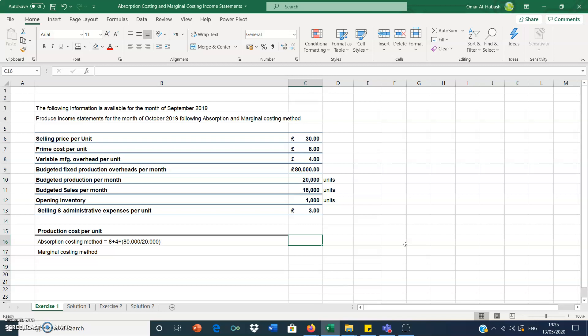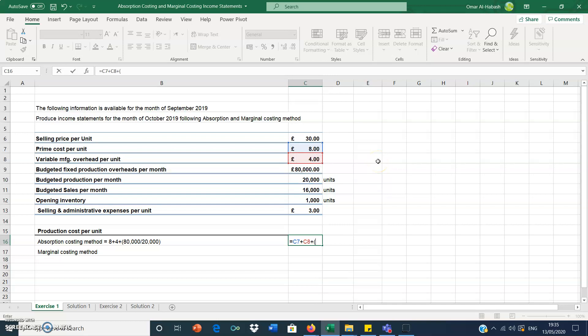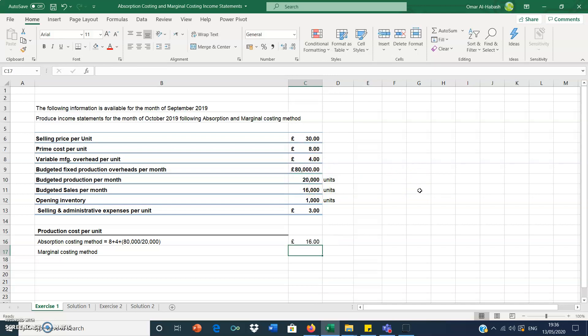So this is our absorption costing production cost per unit. We ignore selling and administrative expenses because they are not a direct cost — only direct costs are considered; selling and administrative expenses are indirect. So calculating: 8 plus 4 plus 80,000 divided by 20,000 gives us £16 per unit as the production cost under absorption costing.